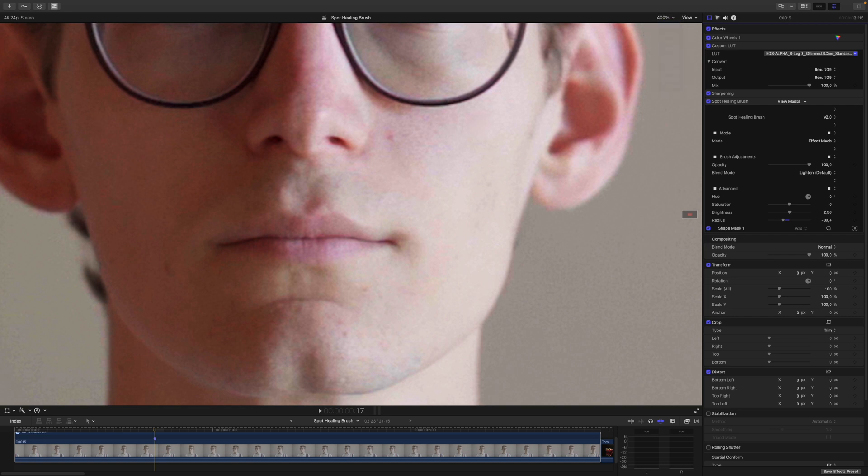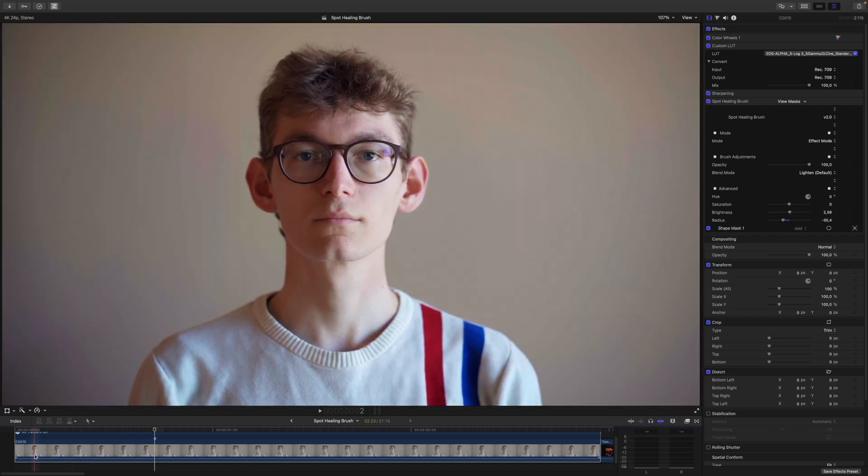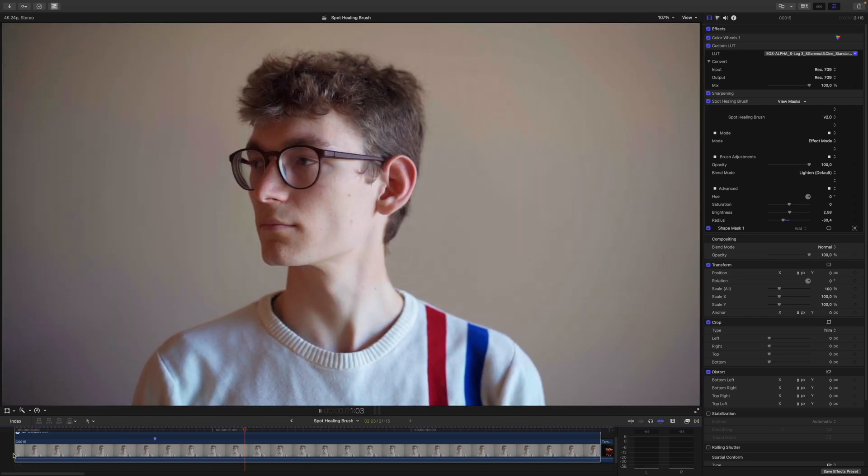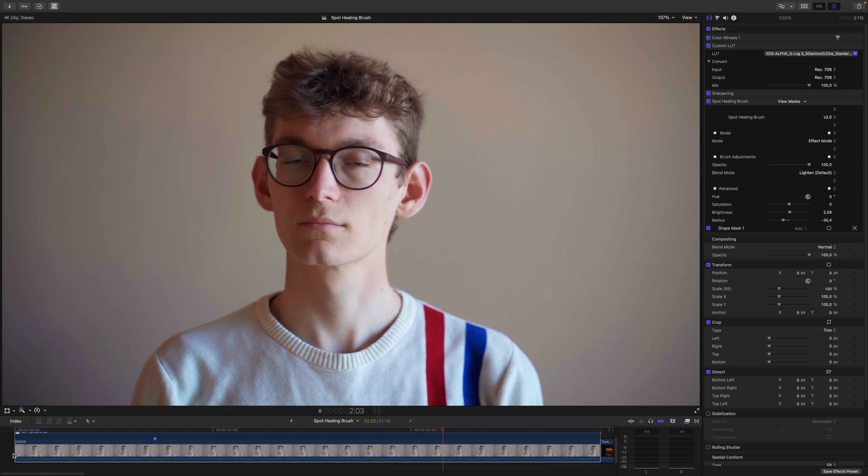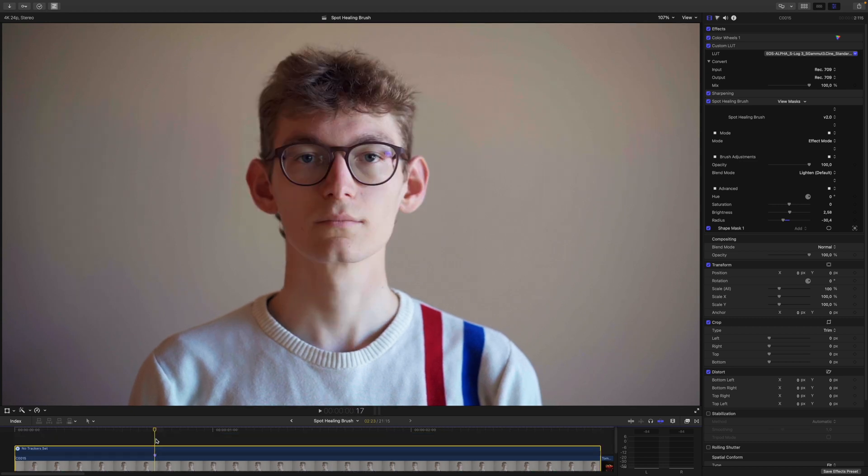Let's zoom out and play that back. As you can see, my tracking would need some work, but I think you get the general idea.